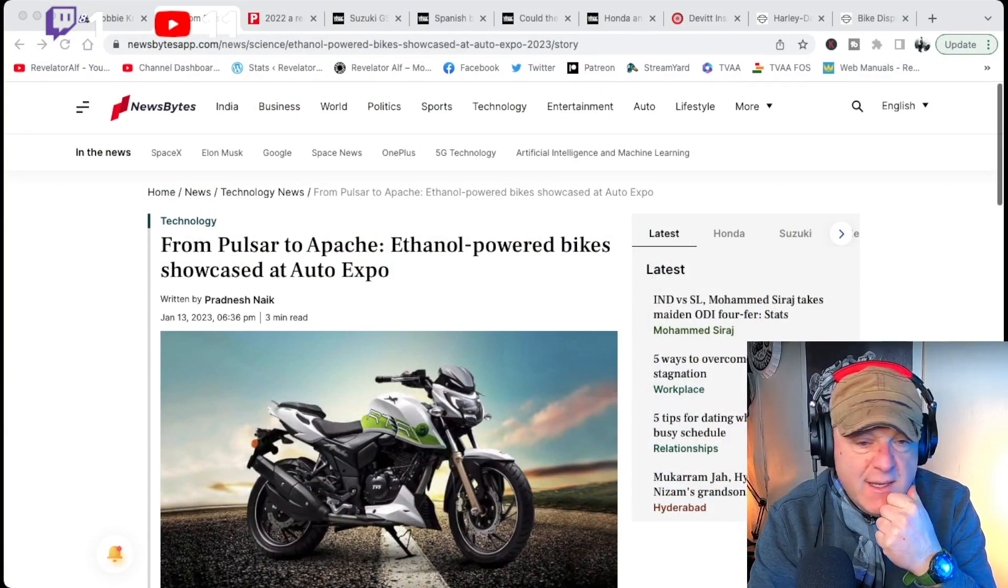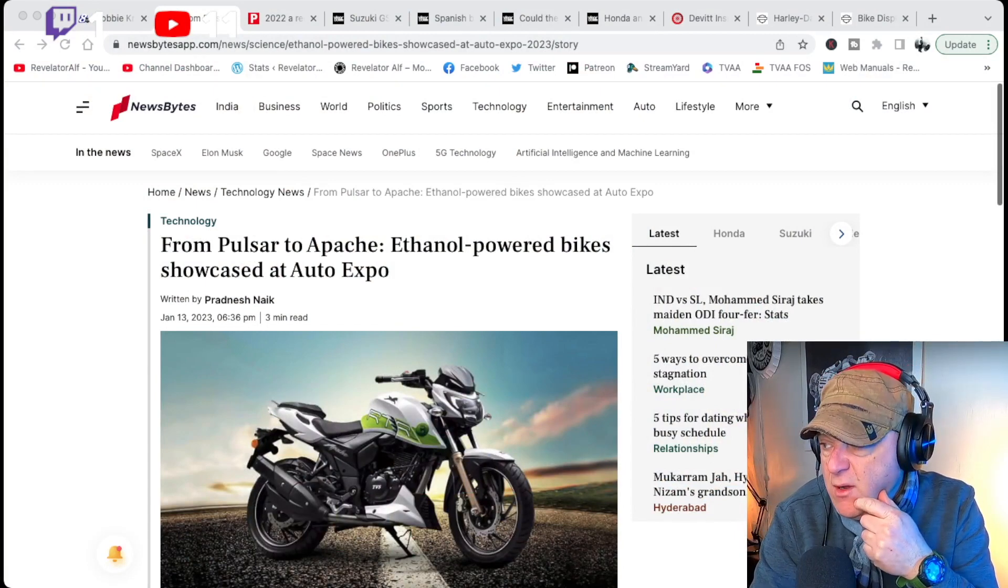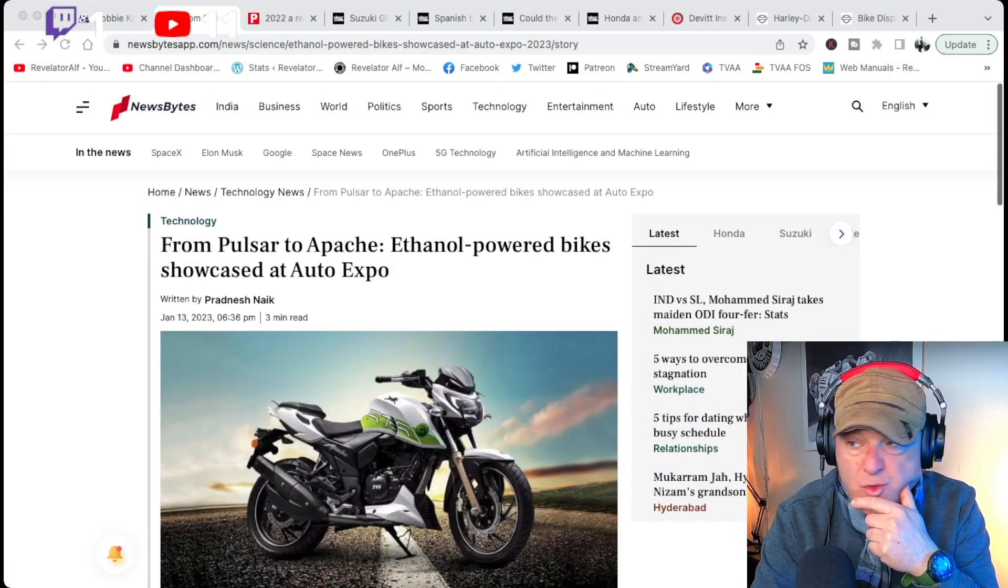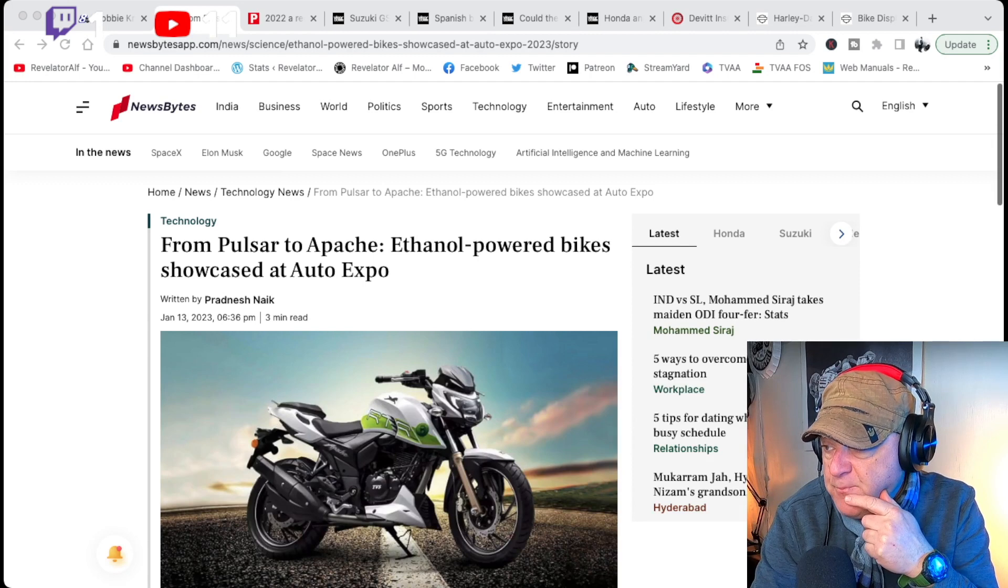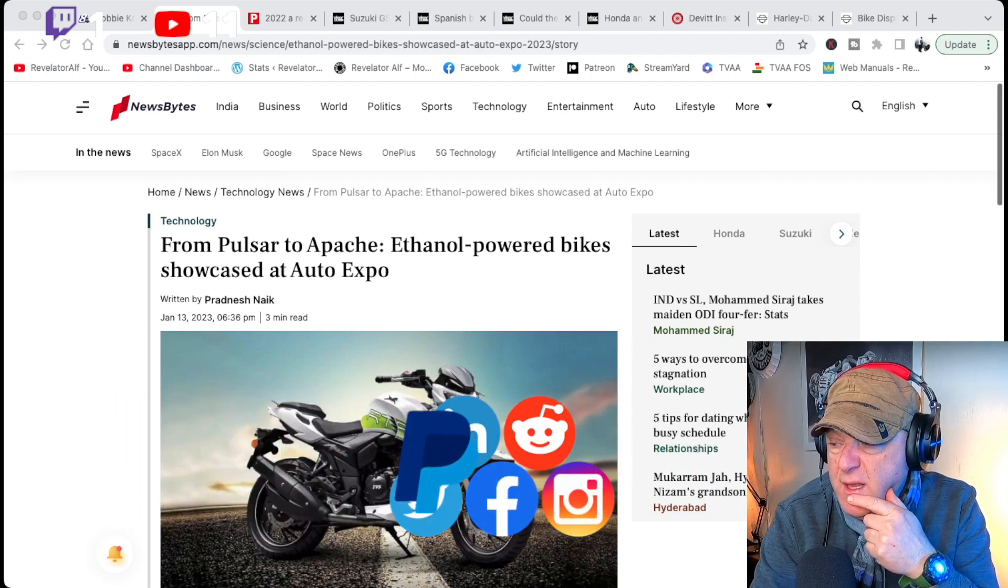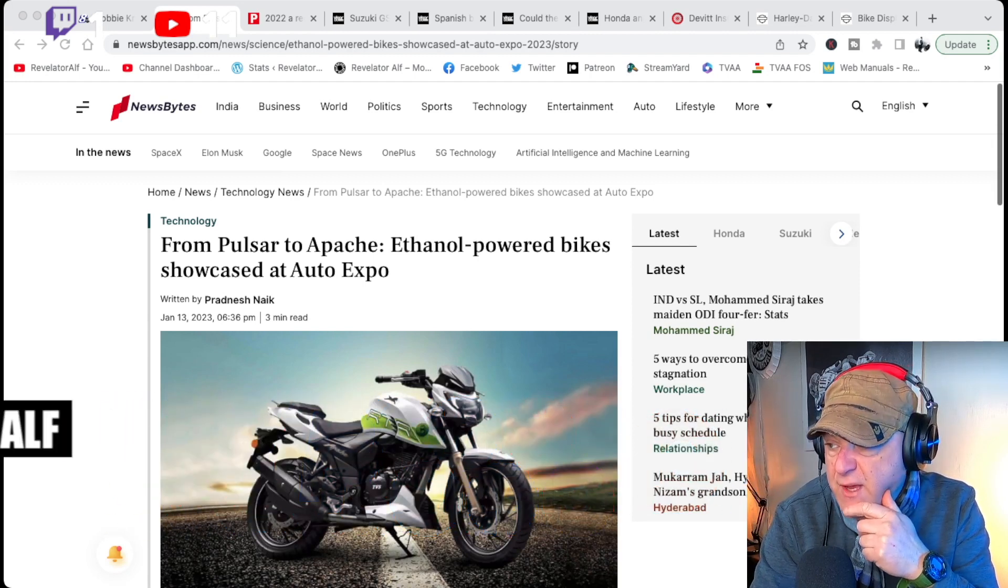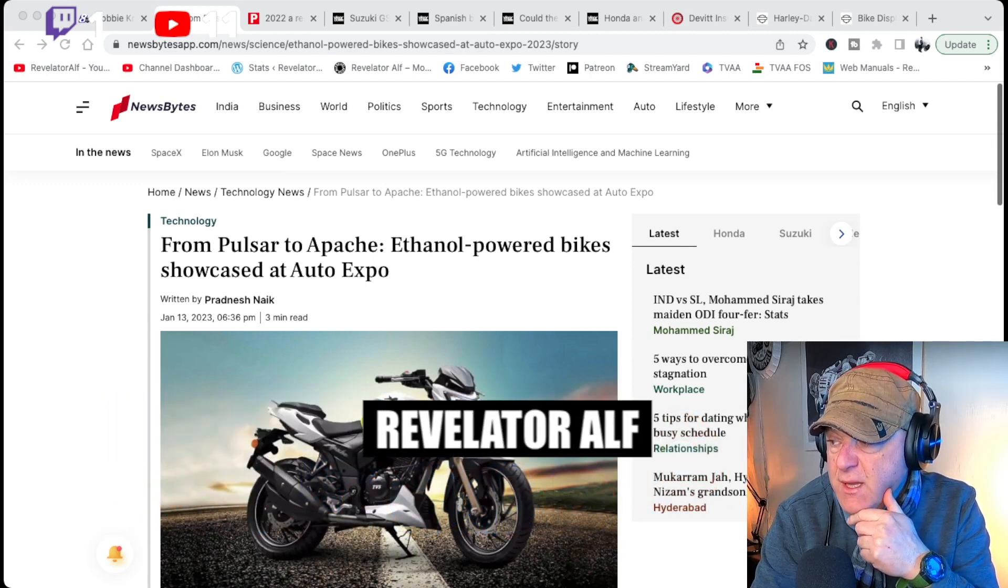This is India. They've just been having their motorcycle show out there, and a lot of the Indian motorcycle manufacturers have been developing new models.